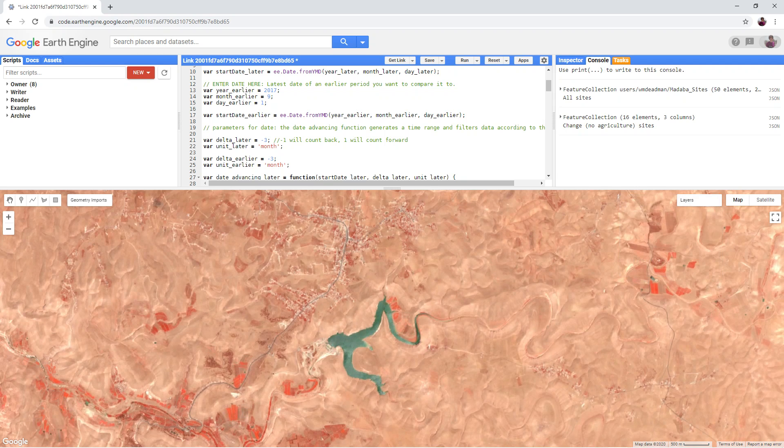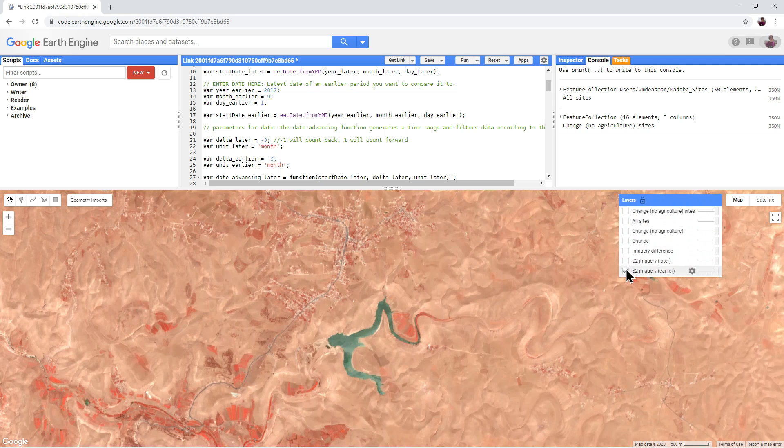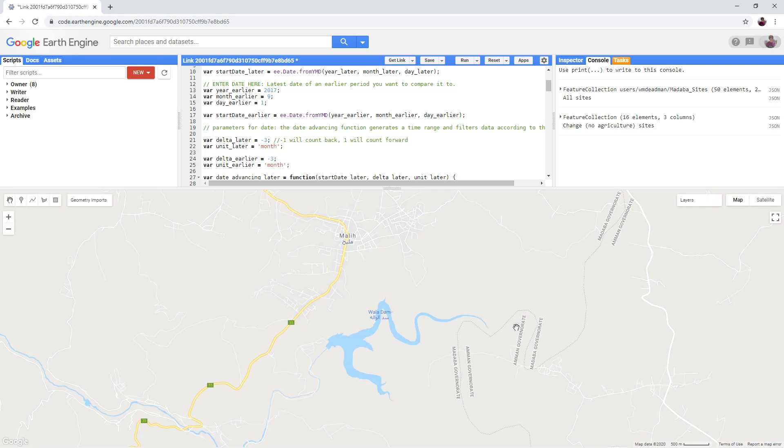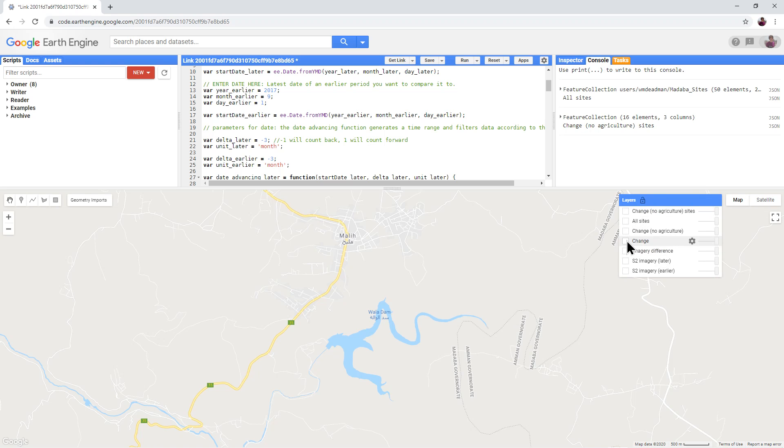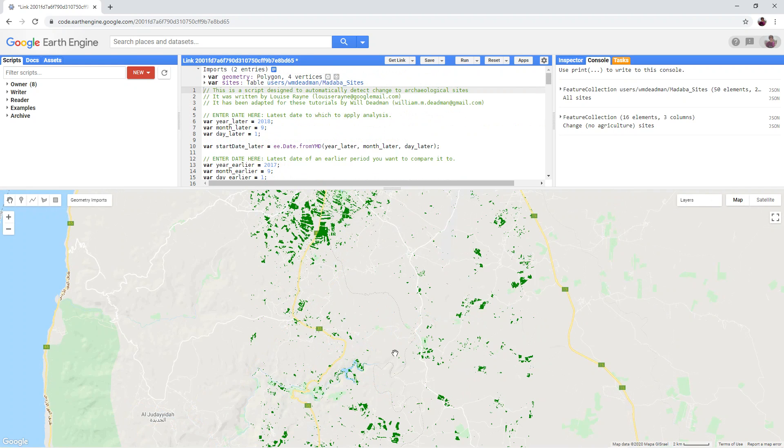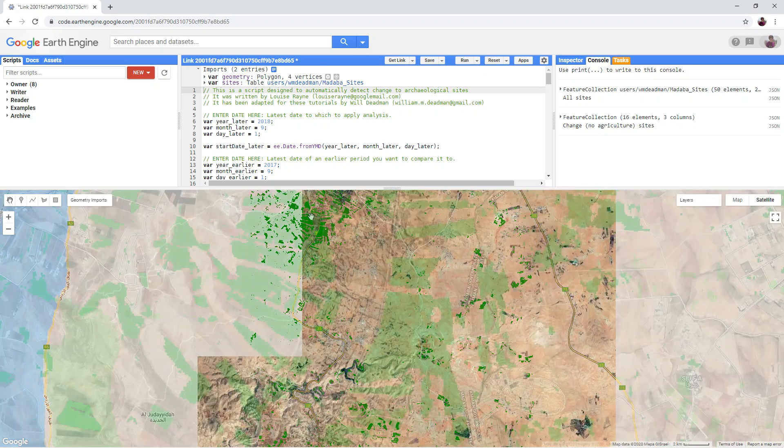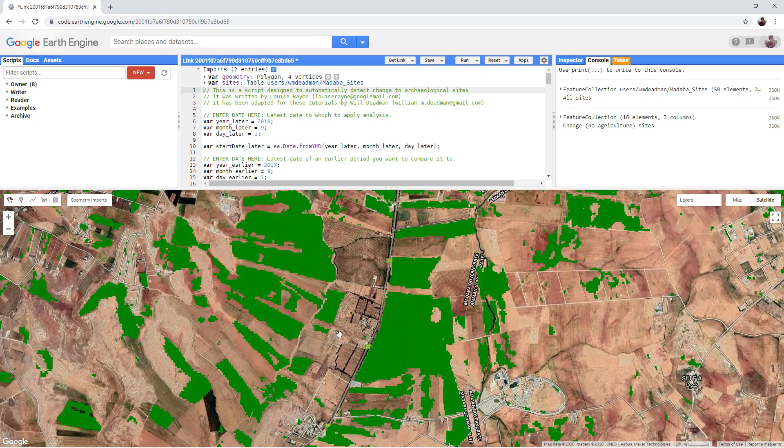Turn off both Sentinel-2 images and turn on the change layer. These green shapes show the areas of the two images that mathematically show a significant difference up to a certain threshold that we can set in the script. However, if you turn on the satellite background and zoom, you will notice that many of them relate to agriculture.